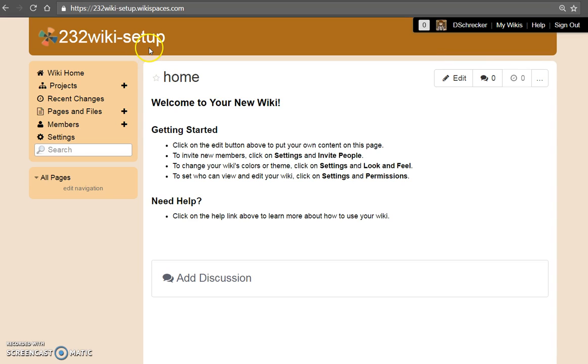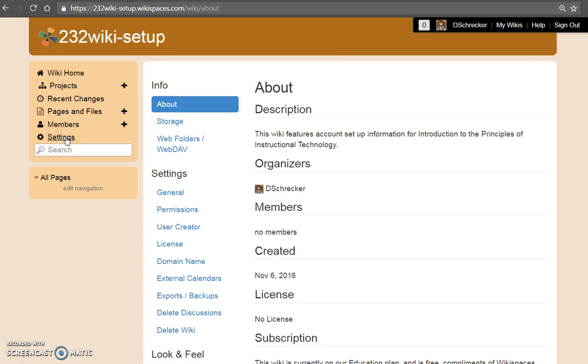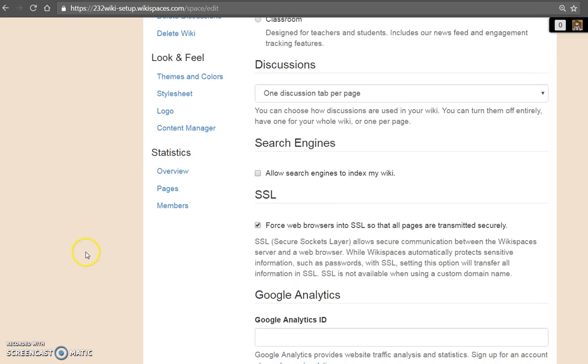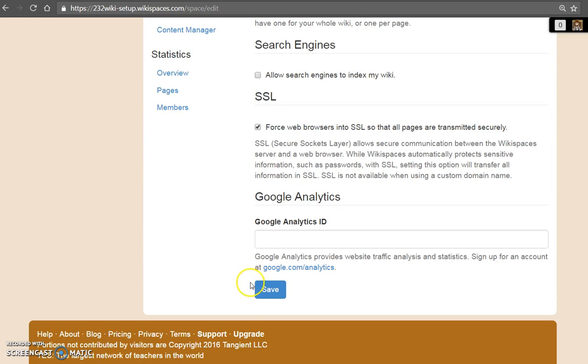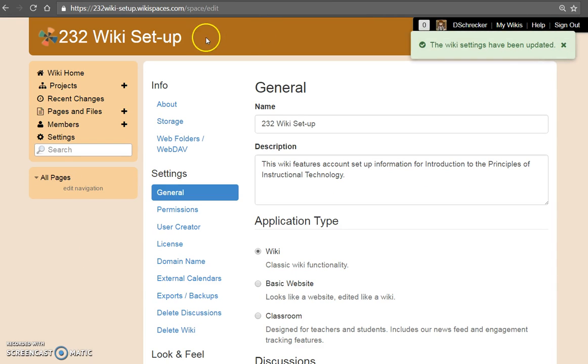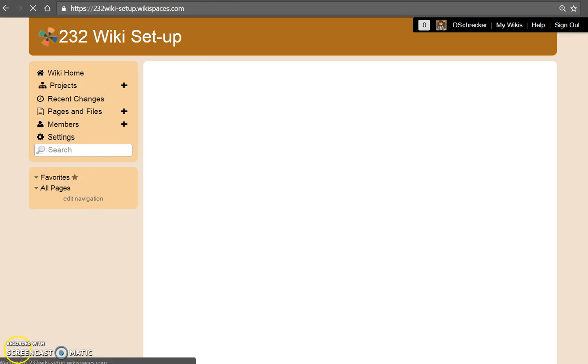Your wiki title is a URL that you chose to start as a default name. You may change this by selecting settings, general, and updating your wiki name. Select save and note that the name has changed. Wiki settings have been updated. Select wiki home to continue.